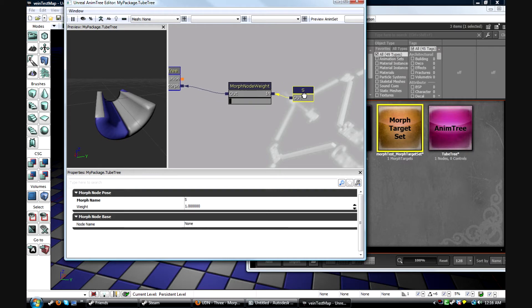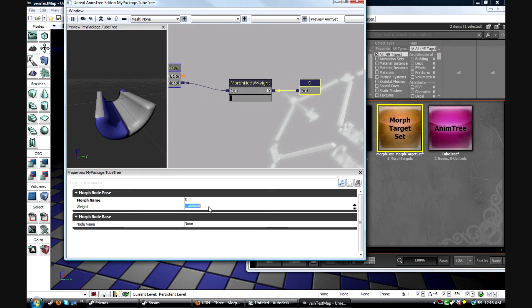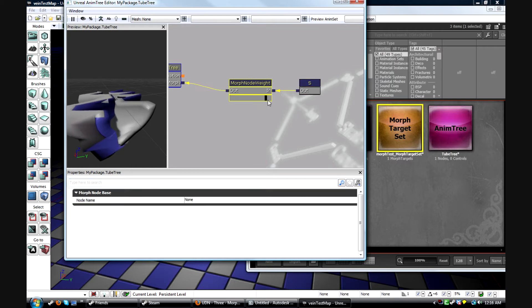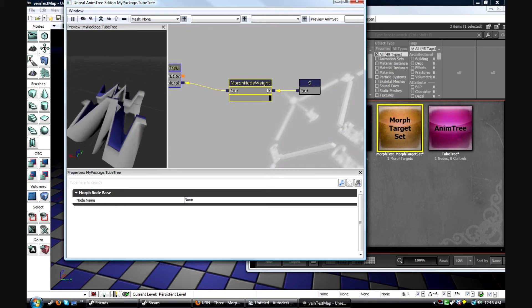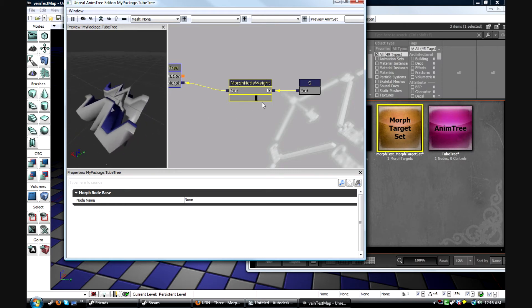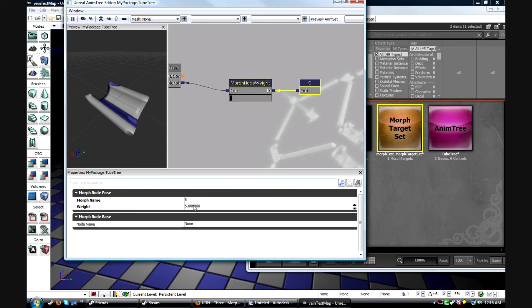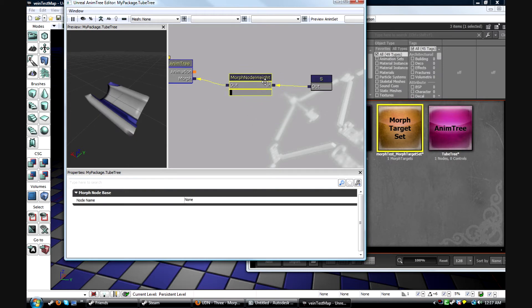Another thing you can do in this node right here is you can change the weight. Say I want it to be super intense, like 5, then I can scrub through and it'll be much more intense than it normally is. For now I'm just going to set it to 1. And make sure you give this node a name — you'll see why you need it in a minute. I will call this node morph controller.